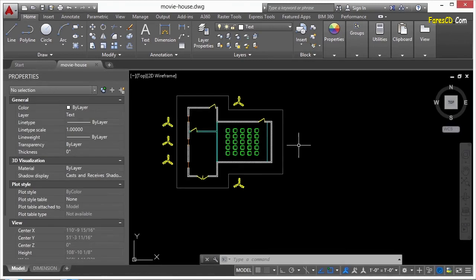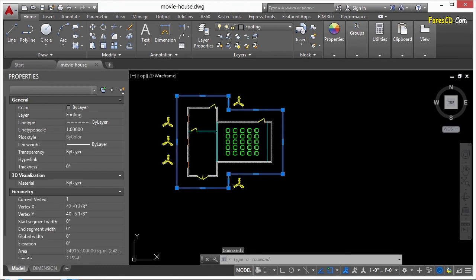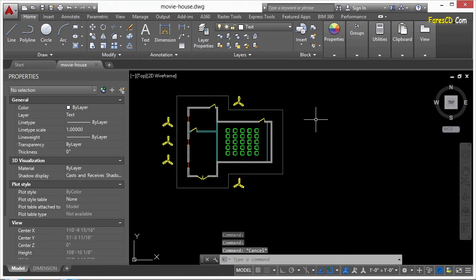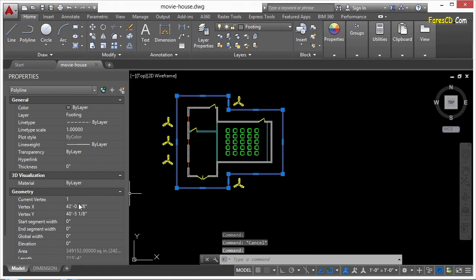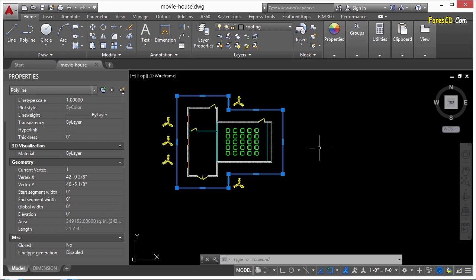So open up the Movie House example file. Now, say we need to know and to note the square footage of the footing for this building. That's this guy right here. Now, we can easily select the polygon, read what the property manager tells us about the area, and type that into our notes.